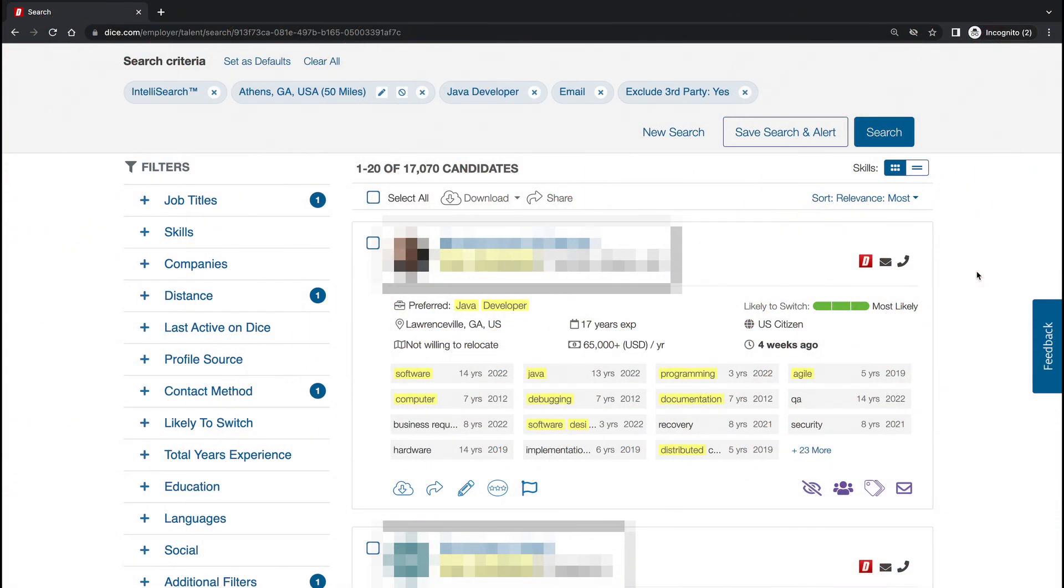On your account, what is considered a view? Anytime you open a profile or download, depending on what model you purchase with DICE.